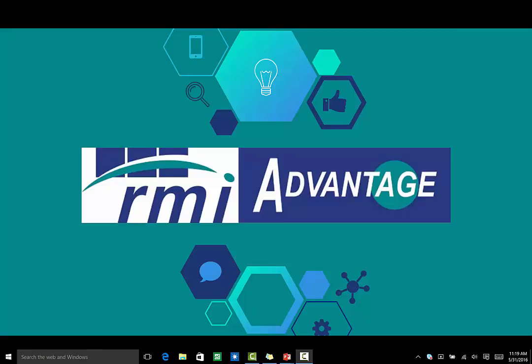Welcome to Advantage, RMI's award-winning all-inclusive business solution for the sales, service, and rental industry.